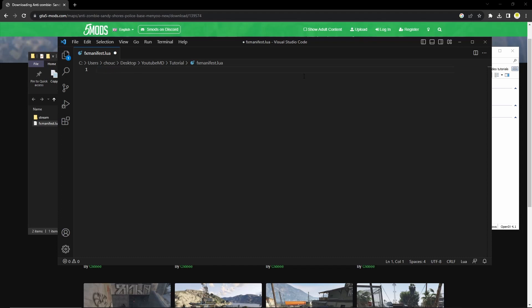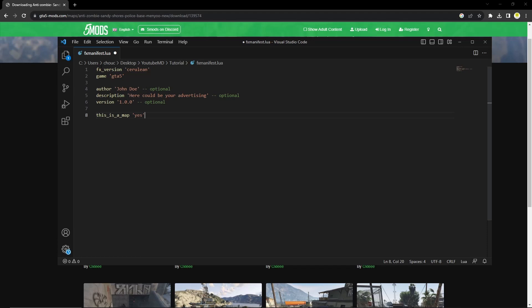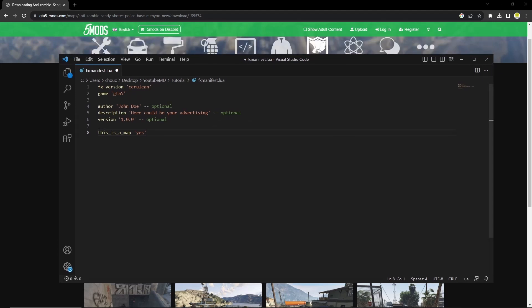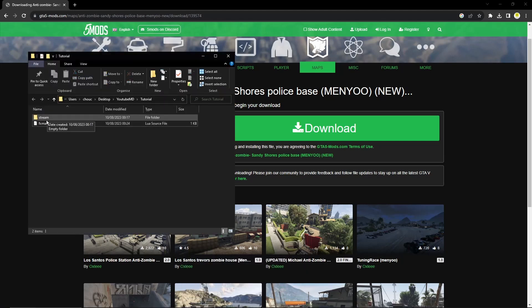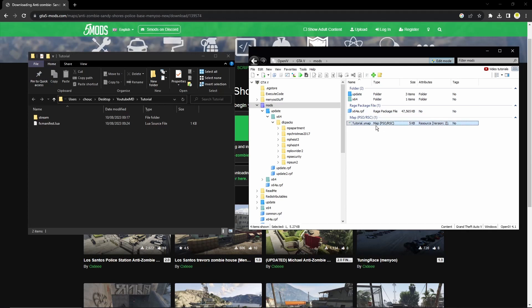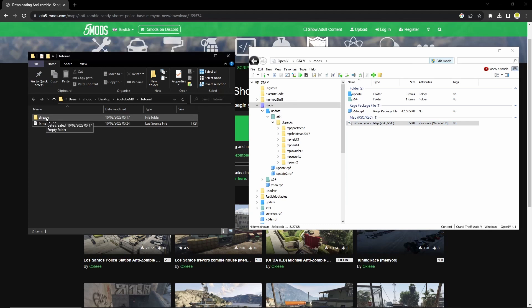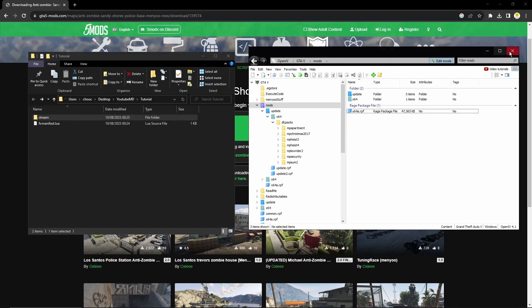Open fxmanifest.lua — it will likely open in Notepad, but if you prefer Visual Studio Code, there's a link in the description. Head to the description and copy and paste the provided template into the file. This is the resource manifest for the ymap resource, declaring that it's a ymap, the FX game version, and so on. You can change the details to whatever you like — it'll show up in your TX resource list — but you don't need to. Press Ctrl+S to save, then close it. Finally, head back to OpenIV and drag the .ymap file into the 'stream' folder. You can delete the old ymap.xml file and close OpenIV.